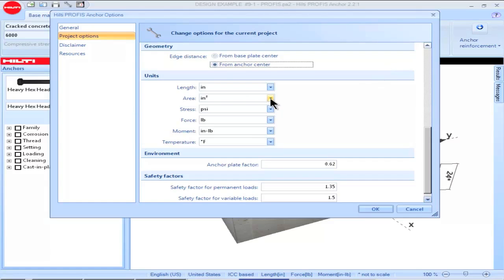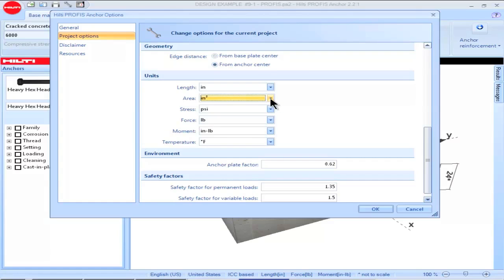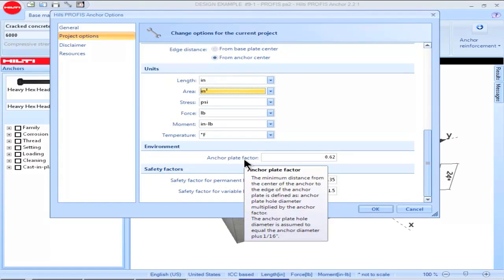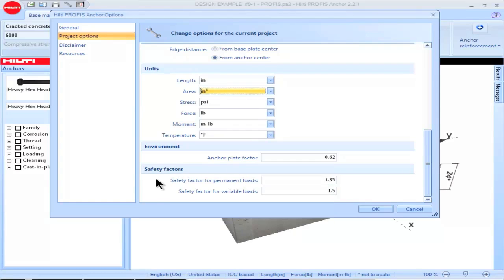Under the Units heading, you can select the units to use for the application. Under the Environment heading, you can select the Anchor Plate Factor, which is used to calculate the distance of the anchor from the edge of the base plate. The information under Safety Factors is not valid for design with U.S. or Canadian codes — it is specific to design using the European codes.